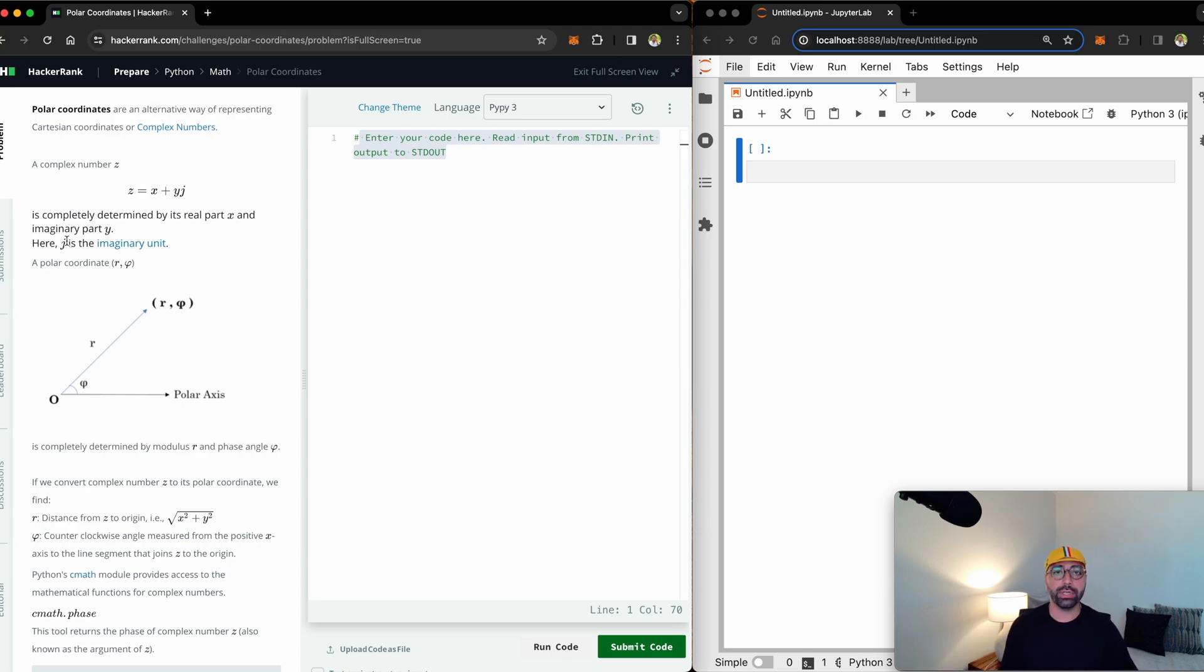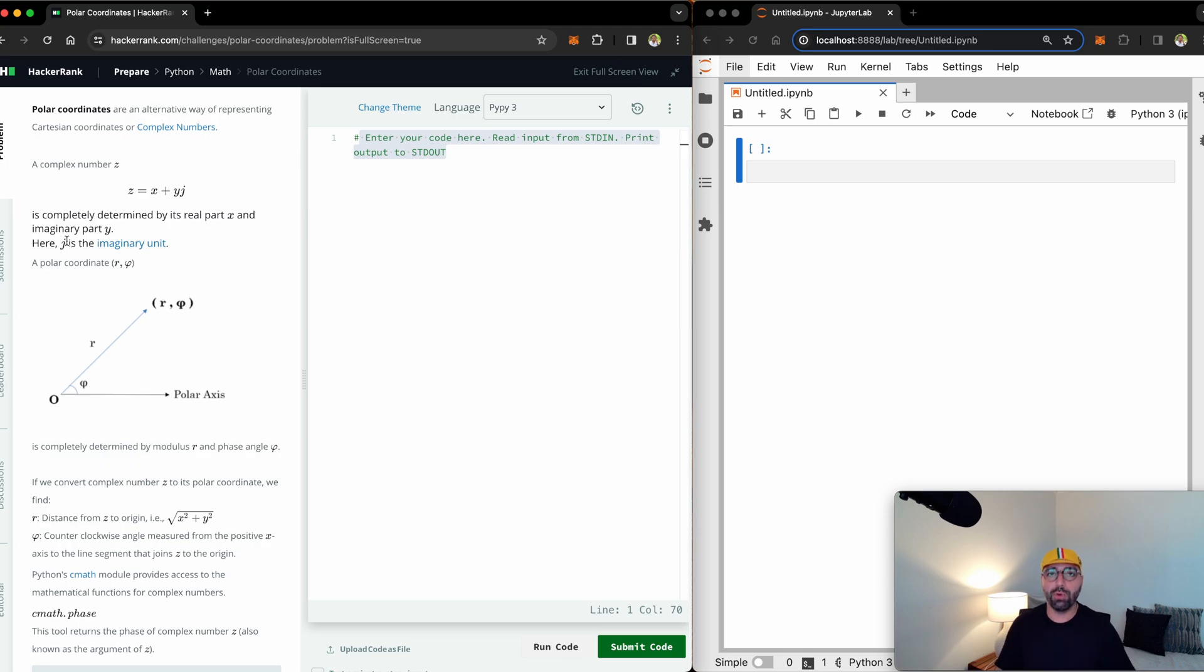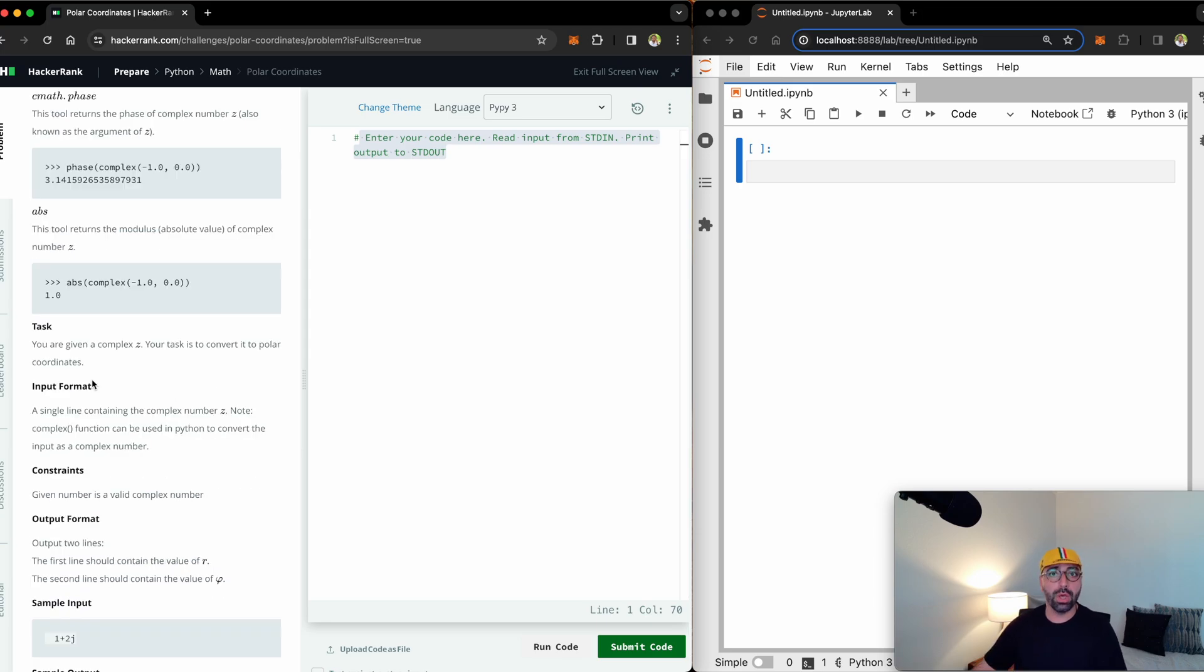I will leave you to understand the theory. My job is to tell you how to do it in Python.